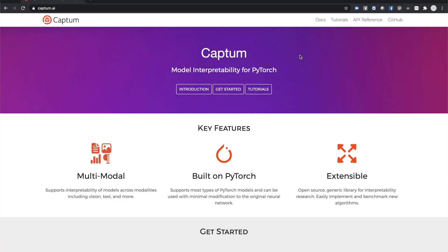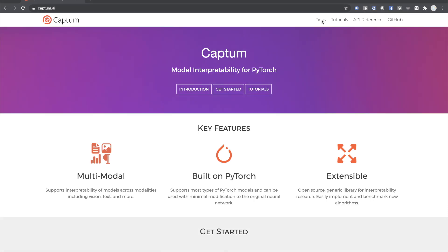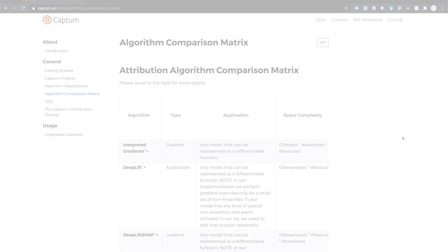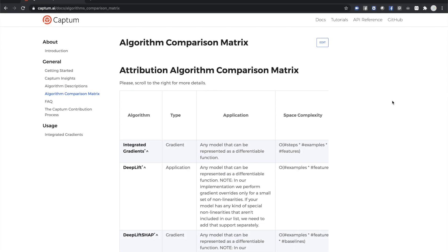Captum provides a deep set of tools for explaining the behavior of your PyTorch models. This video and the accompanying interactive notebook provide only an overview of core features. The website at Captum.AI contains more in-depth tutorials, documentation, and an API reference.